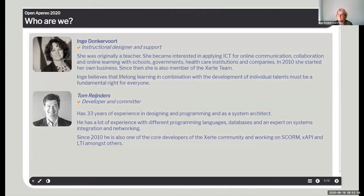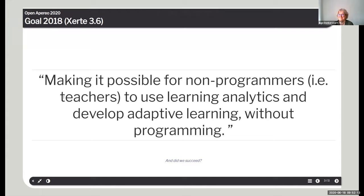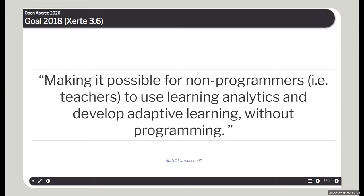Inge already introduced me. It was a short introduction of Inge herself as well. She's from the Xerte team as well, by coincidence. One of the goals that we set, that the project set ourselves in 2018 when we were working on Xerte 3.6 is making it possible for non-programmers, as IE teachers, to use learning analytics and develop adaptive learning without programming. And the question we're trying to answer today is, did we succeed?